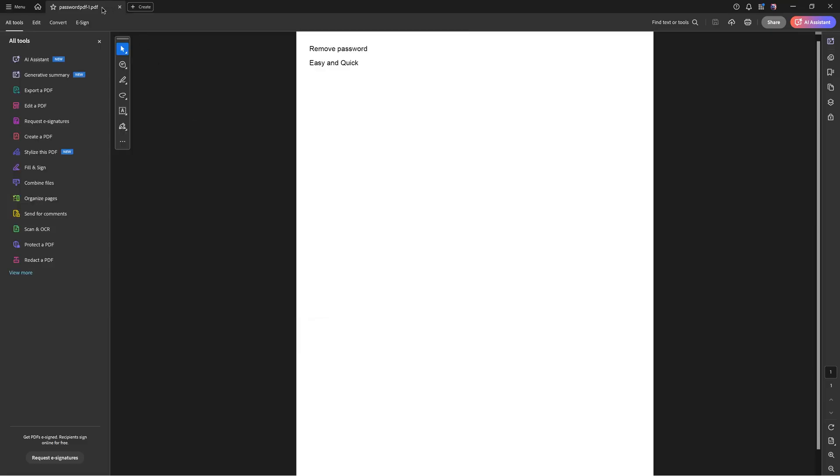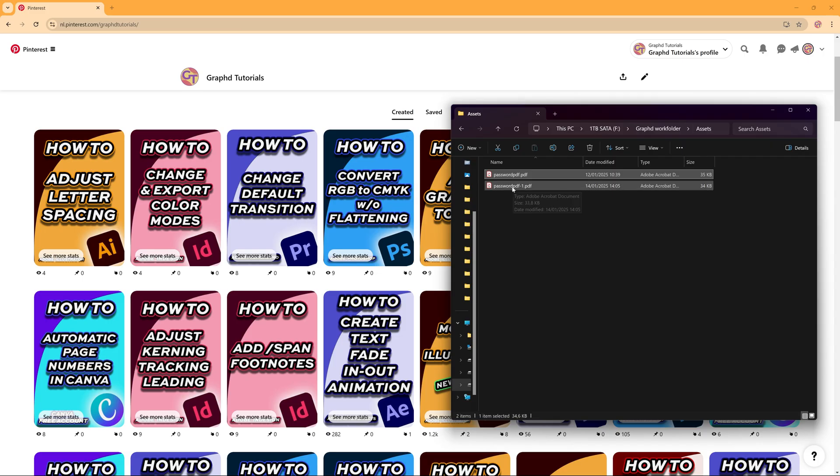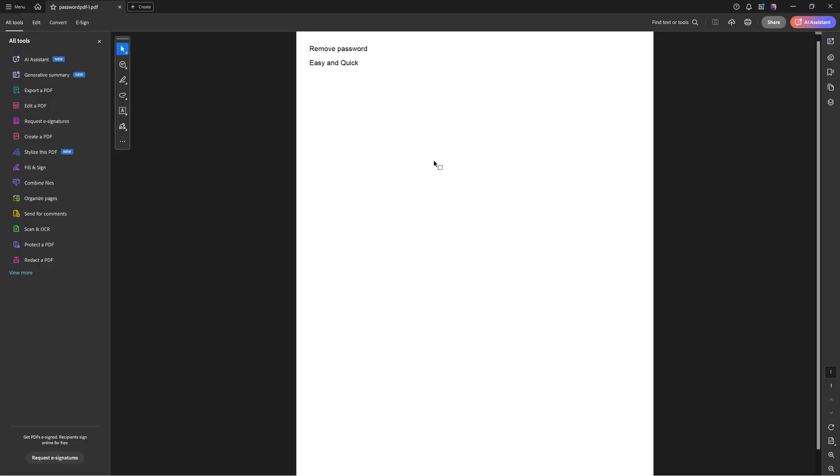As you can see here the secured version, well secured has disappeared because it's no longer secured. I'm just going to show you if I close this PDF and I open the password PDF 1 which we just saved, it doesn't ask for a password because the password has been deleted.